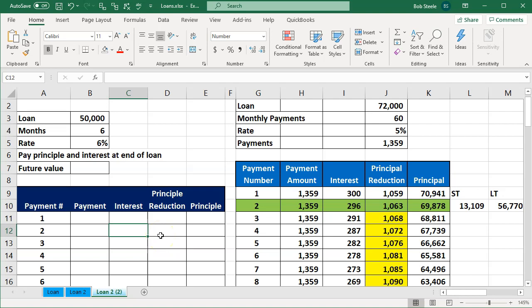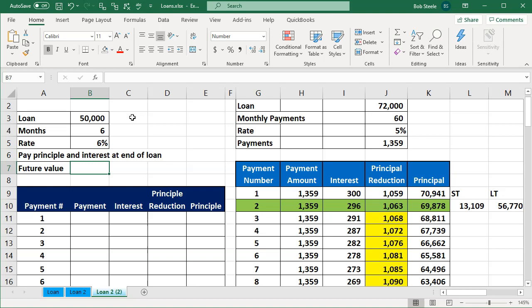Interest is accruing upwards as time passes. Let's reconstruct this loan so you can get an idea about it. What if we had the $50,000 loan and it was for six months and the rate was 6%? How much would we pay at the end of that six-month time period? We have a formula for that — a future value formula — so we'll use a future value formula to look at that.